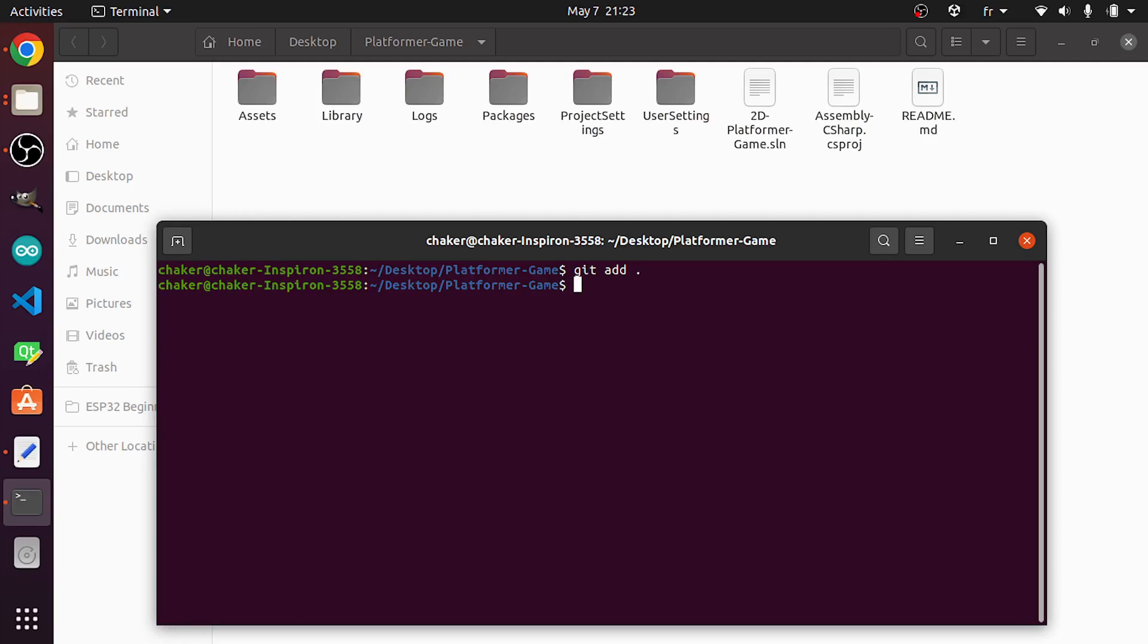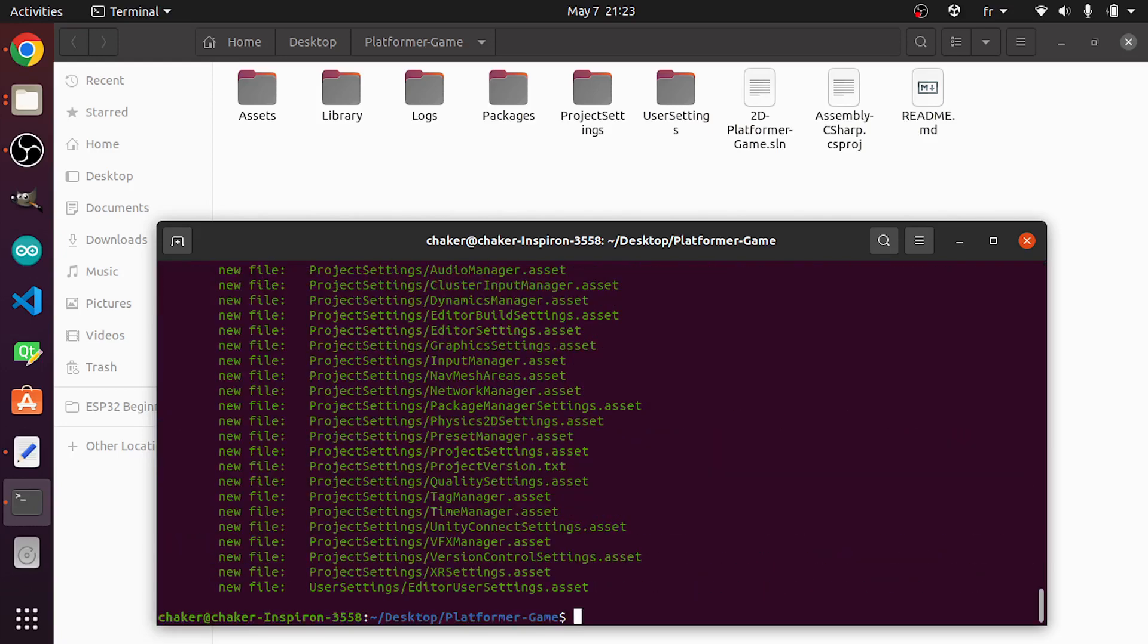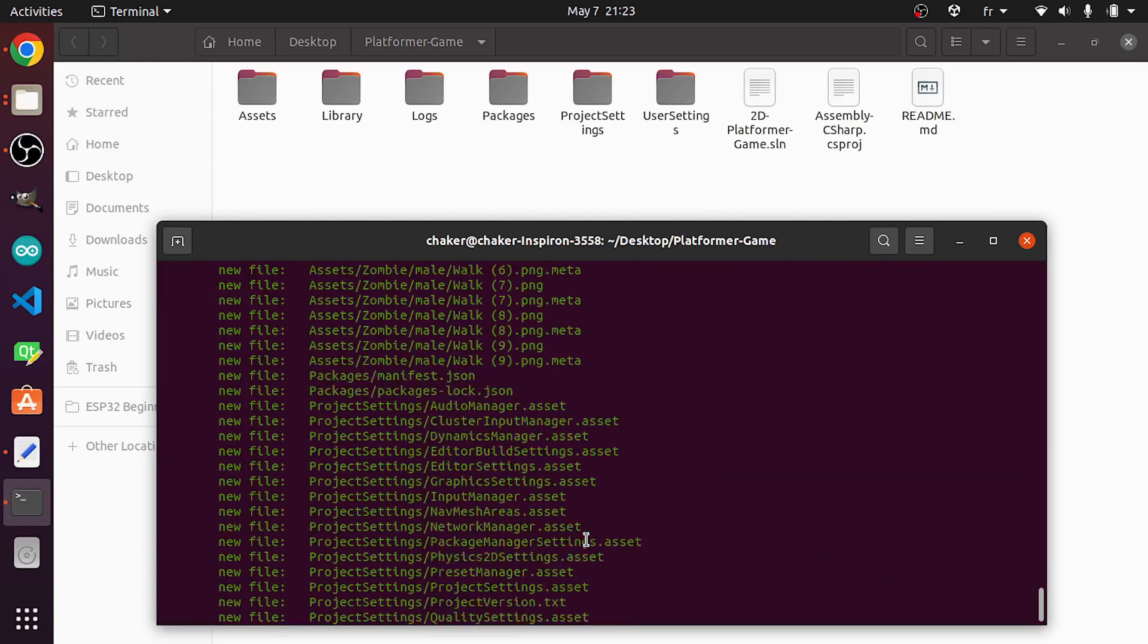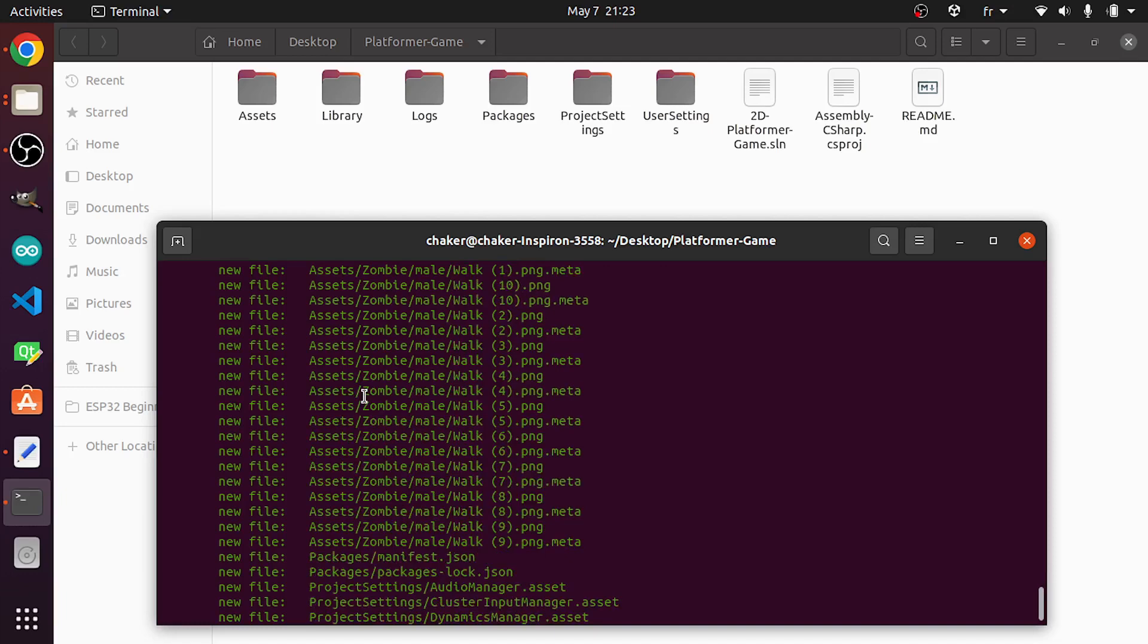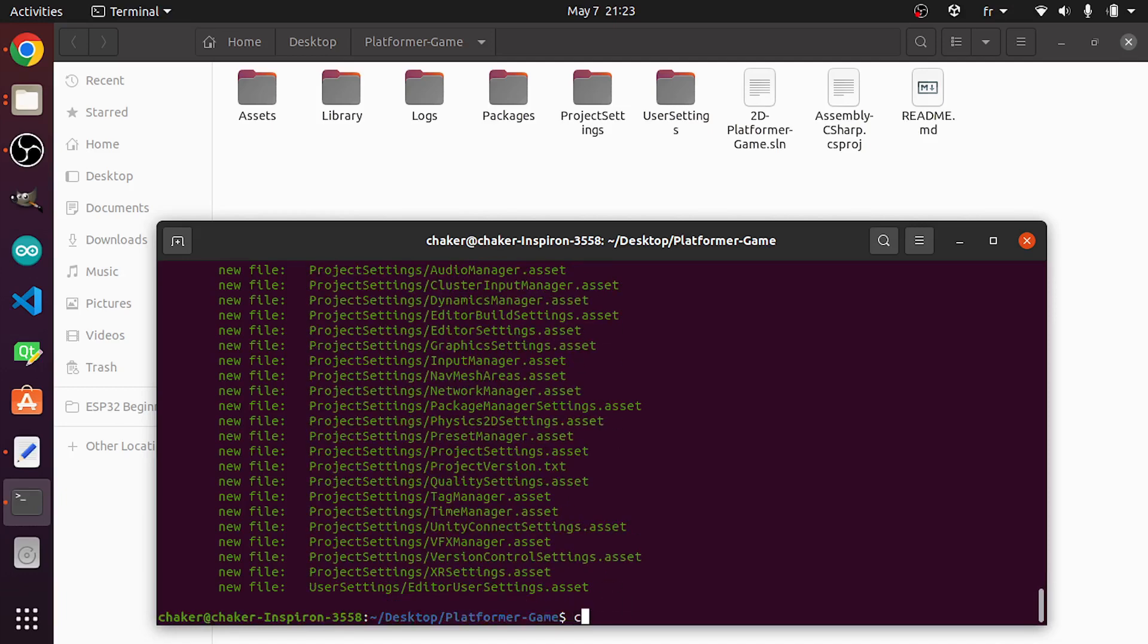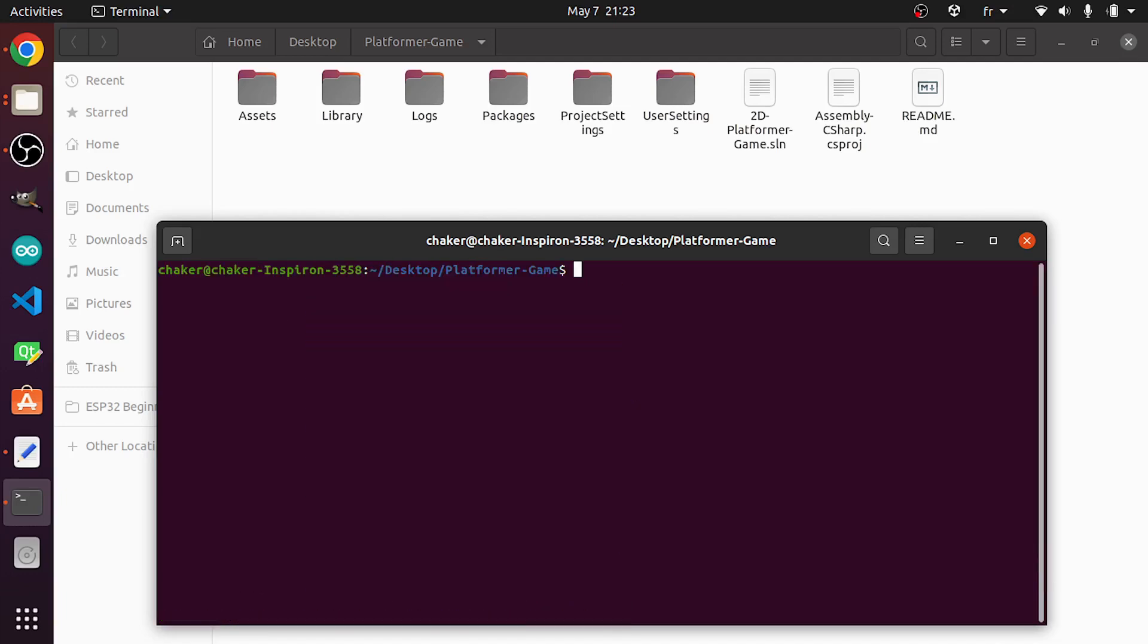First, we need to use git add to add these files, then dot to add them all. Another useful command that you need to know about is git status. We have these messages because we've added all of these files. I'm gonna clear the screen using clear.